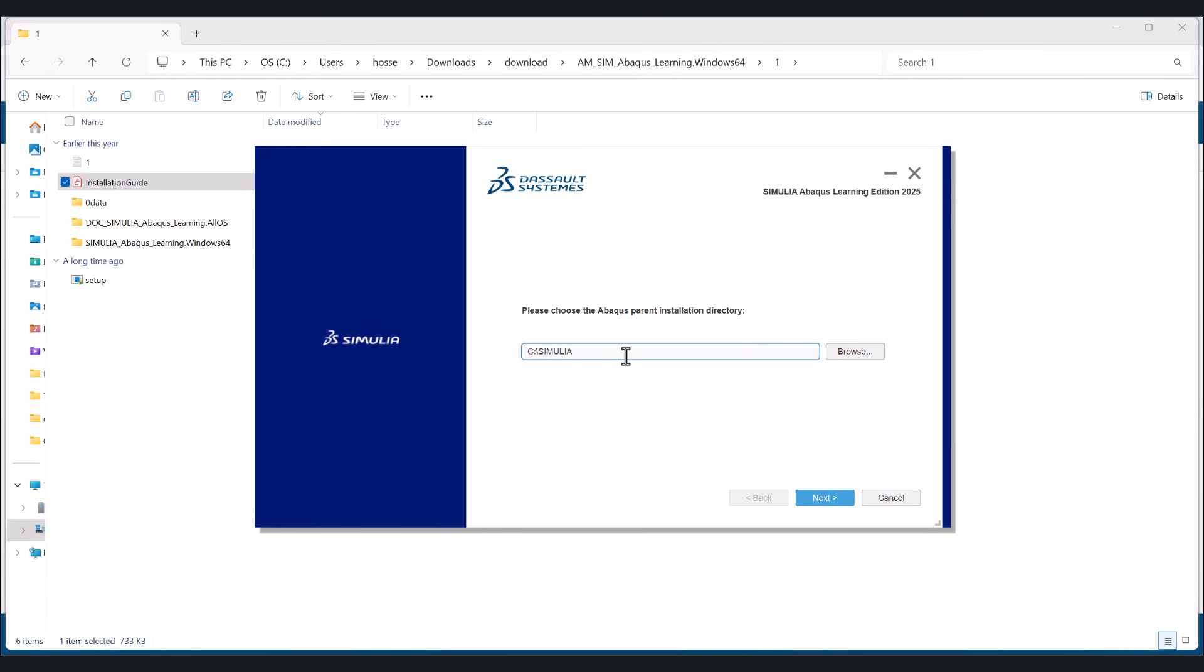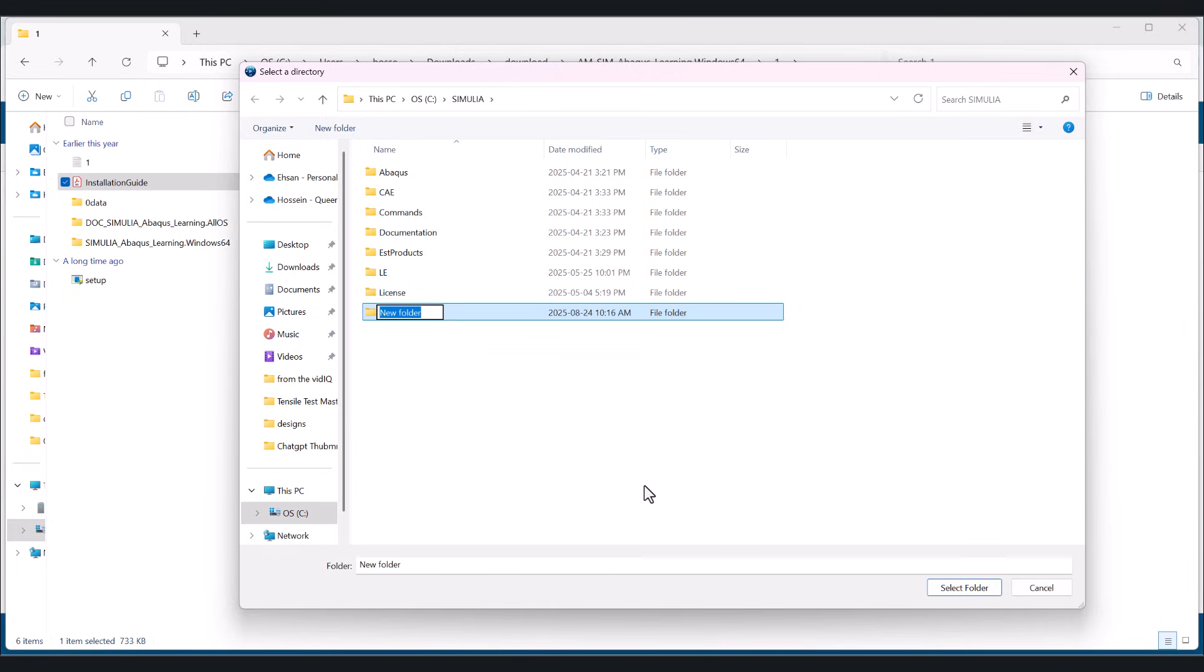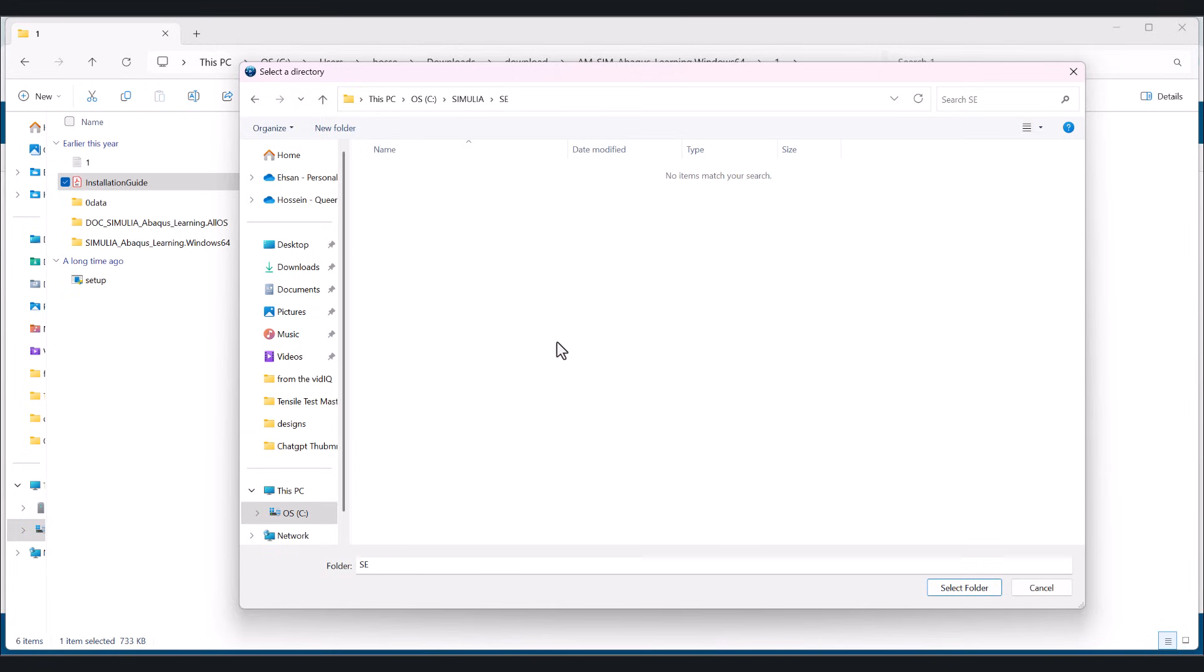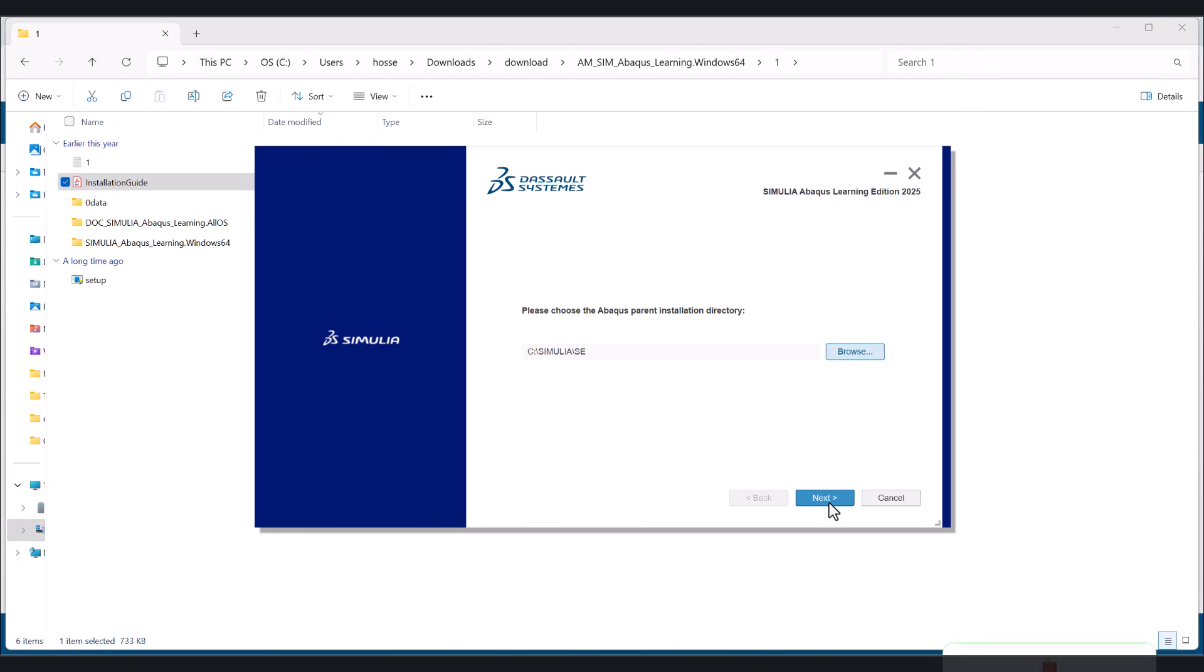Let's jump back to this one. We go see Similia. Maybe we can create a new folder here like student edition. And this one, select folder, click next.